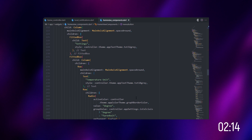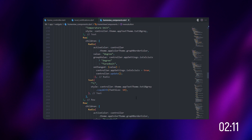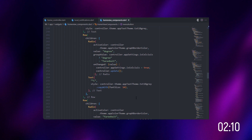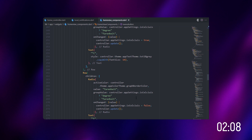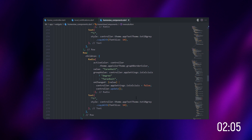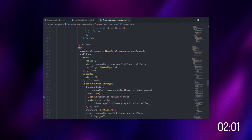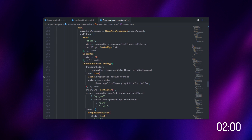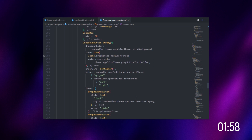Let's jump over to the theme. We have two types of theme: light theme and dark theme. Most people like dark, so we have also implemented a dark theme in this app.